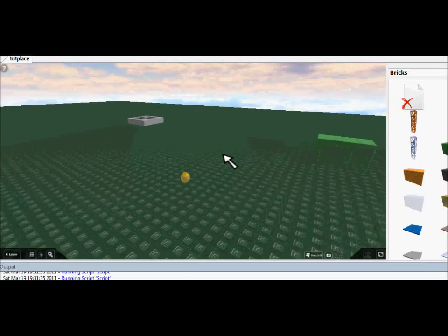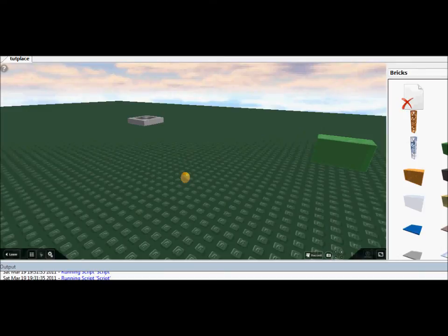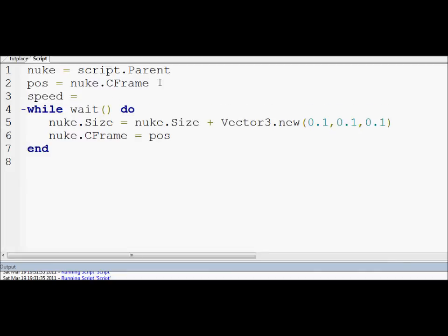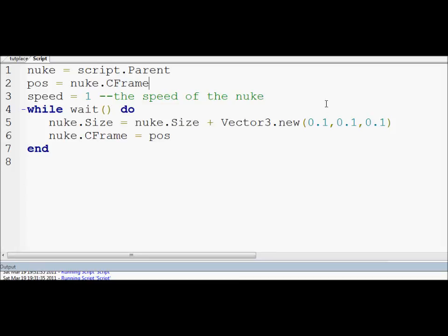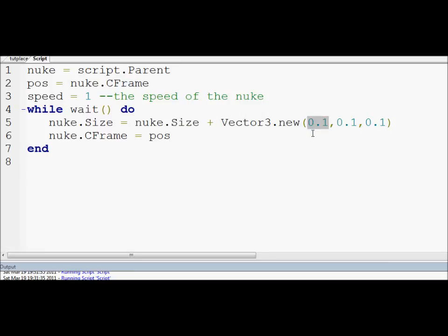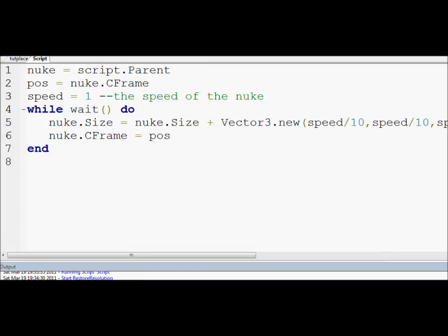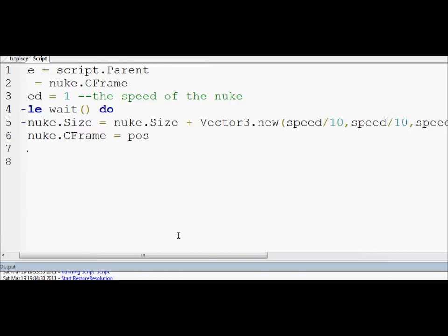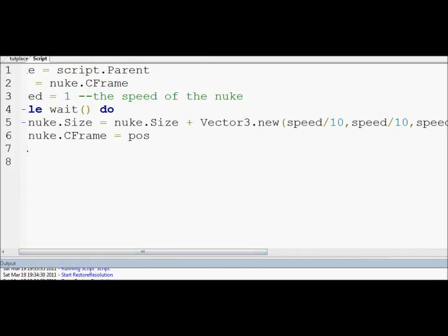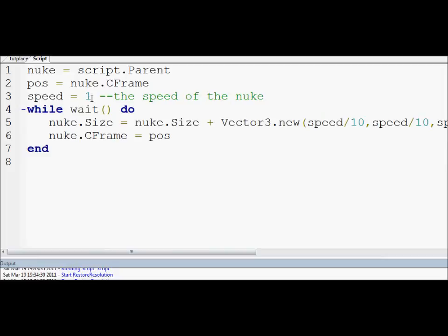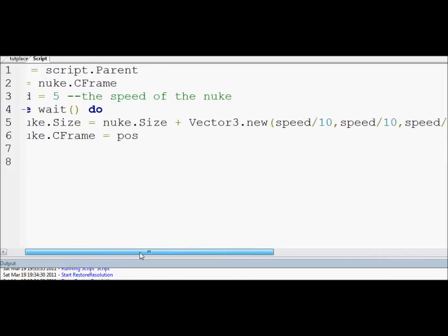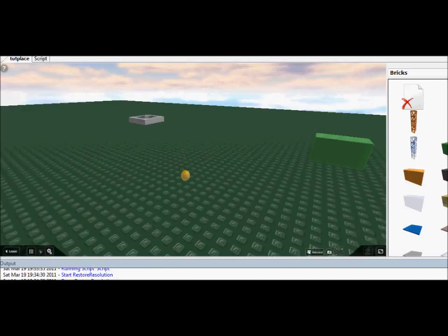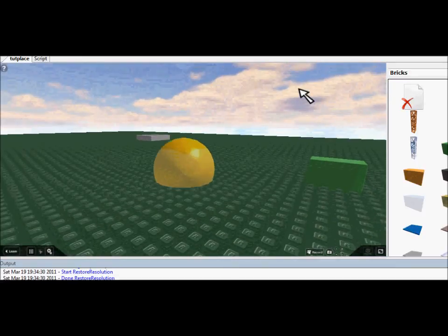It's still working fine. To simply make it go faster we can just increase this. So let's make a speed variable. Speed equals one, the speed of the nuke. If you use double dash it comments by the way, so it'll just ignore this piece of code completely. If we put speed, speed, speed, it will increase the size by the amount that speed is. Actually I'll do speed divided by 10. This is how you do divide by the way. Speed divided by 10, speed divided by 10. I'm going to increase the speed to five, that means five divided by 10 is 0.5, so this will go considerably faster.